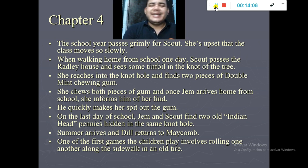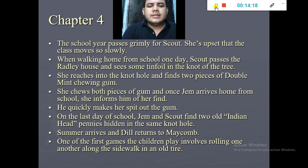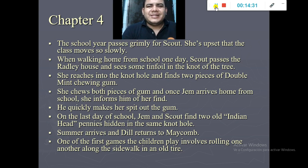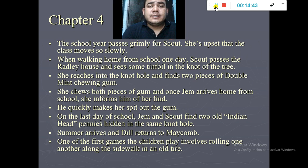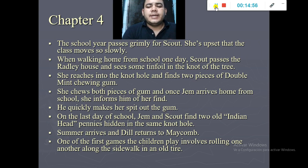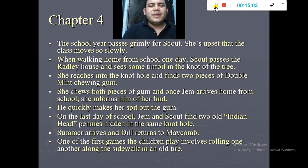Scout takes the gum home and eats it. Later, on the last day of school, Jem and Scout find two old Indian head pennies hidden in the same knot hole — the second present. Jem makes Scout spit out the chewing gum earlier because he said it wasn't good. After the school year passes, summer arrives and Dill returns.